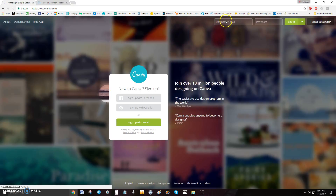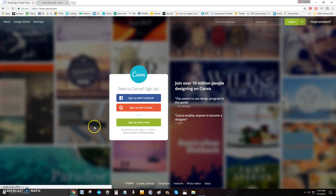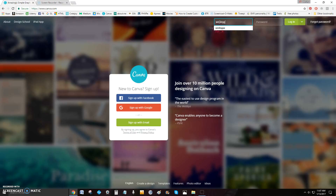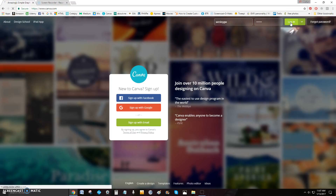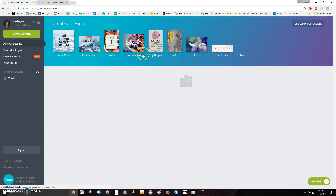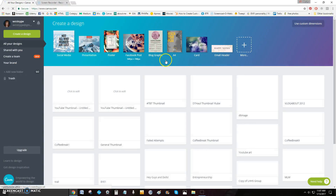I've already got an account so I'm going to log in, but if you don't have an account all you have to do is sign up. It is free, and y'all know I love the free action, so that's what we're going to be doing today — creating free images. Get logged in.